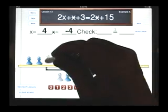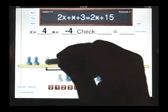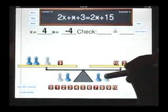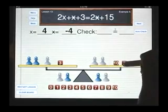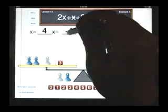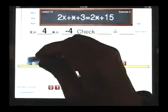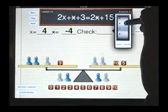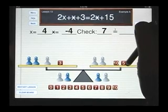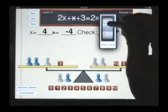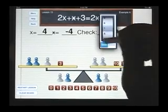To do the check, we set up the original problem one more time. We have 2x plus star plus 3 is equal to 2 star plus 15. If x is 4 and star is negative 4, we have 4, 8, 4, 7. And on the other side we have 15, take away 4 is 11, take away 4 is 7.